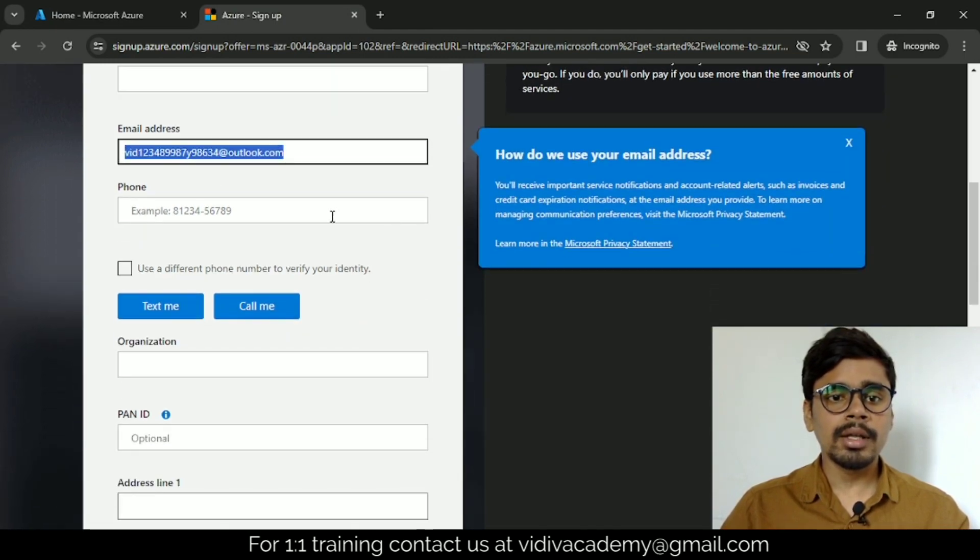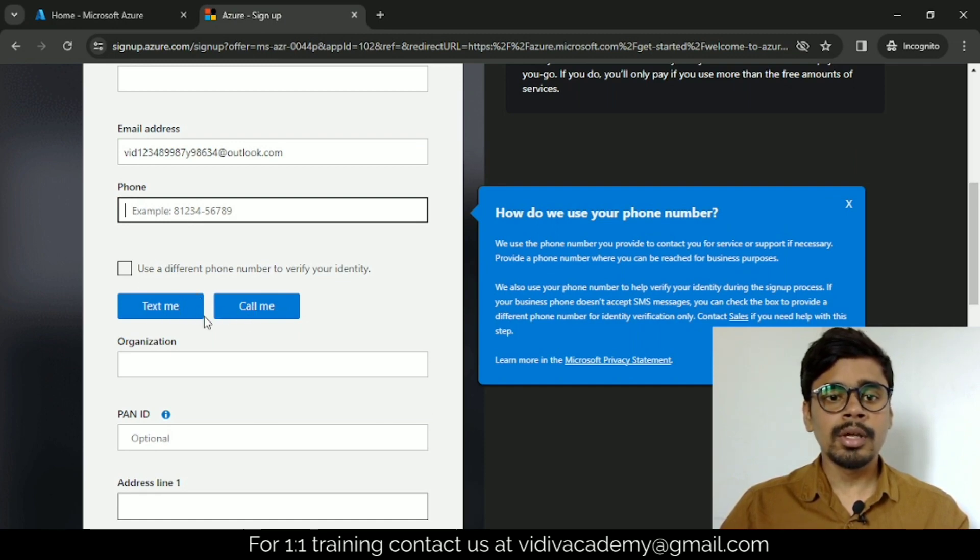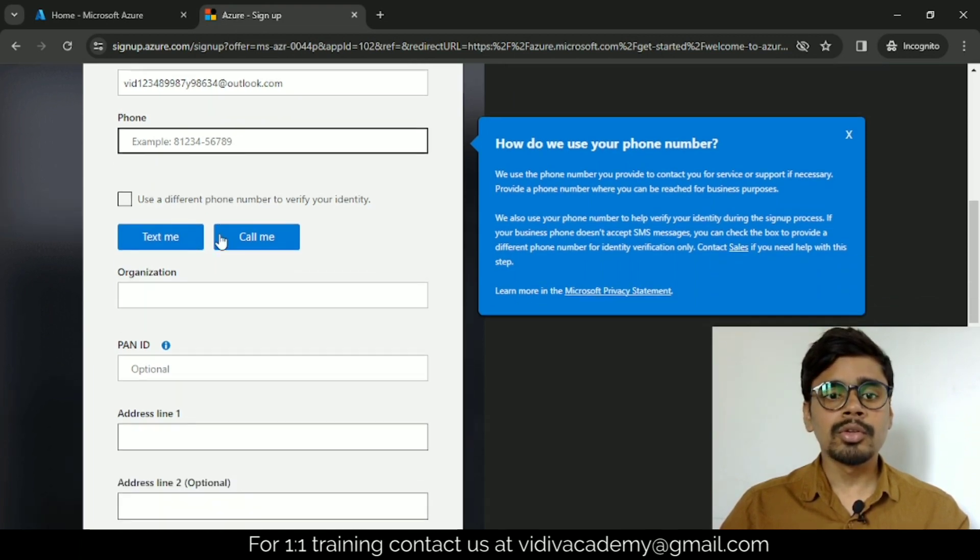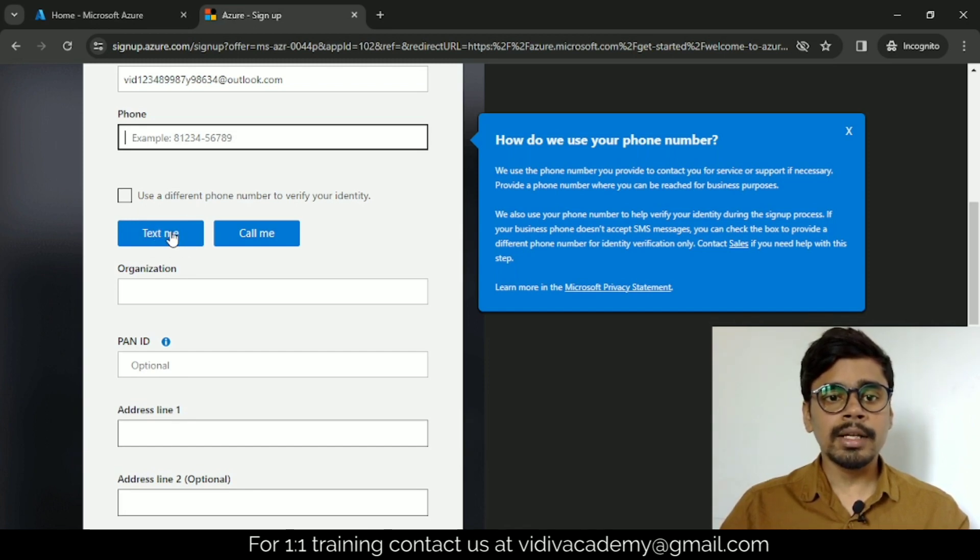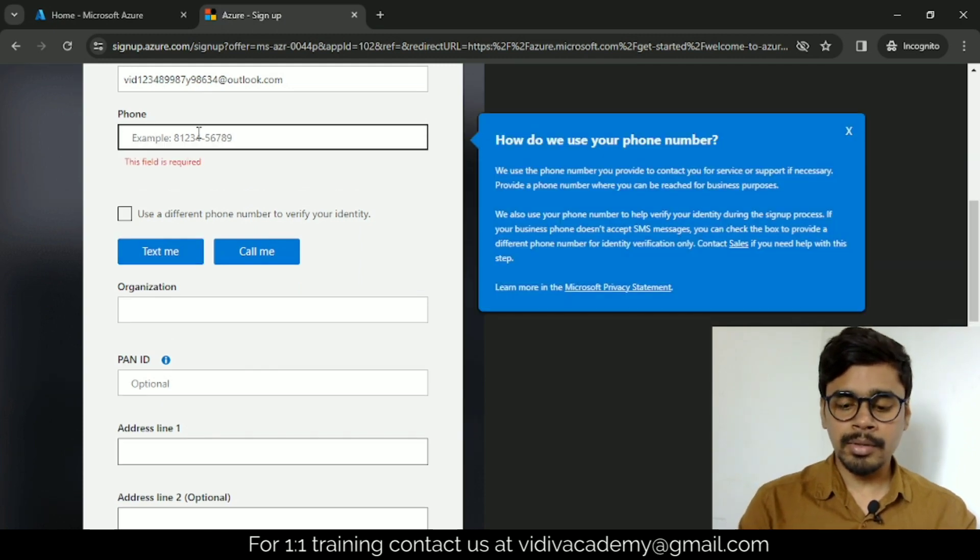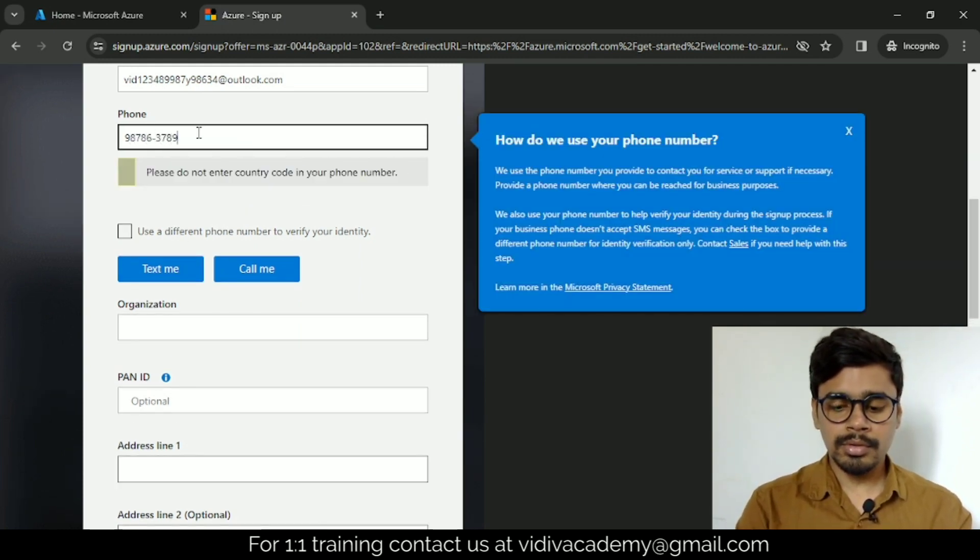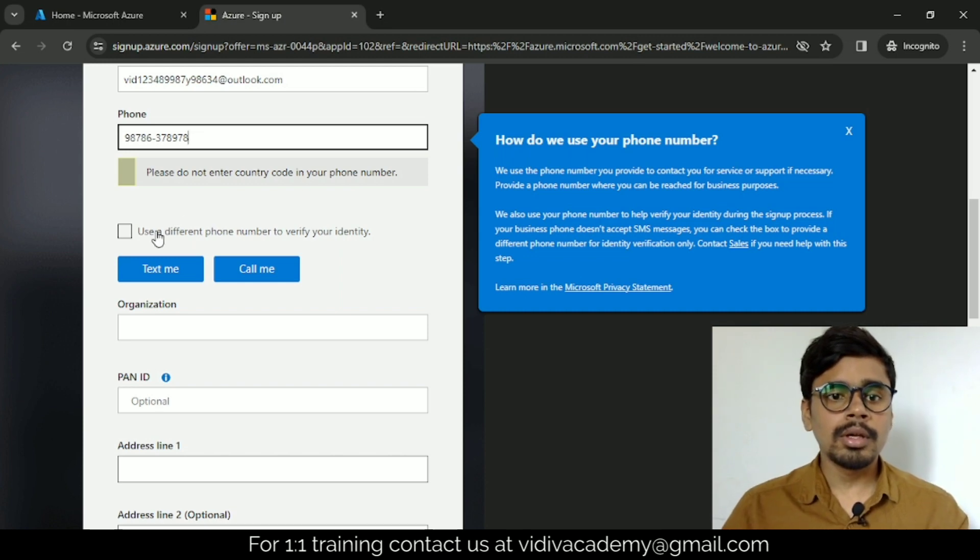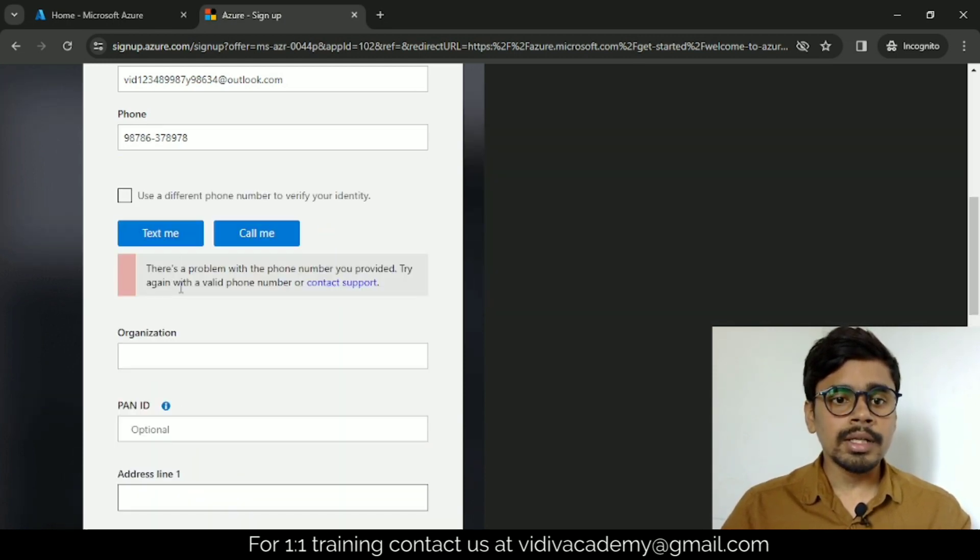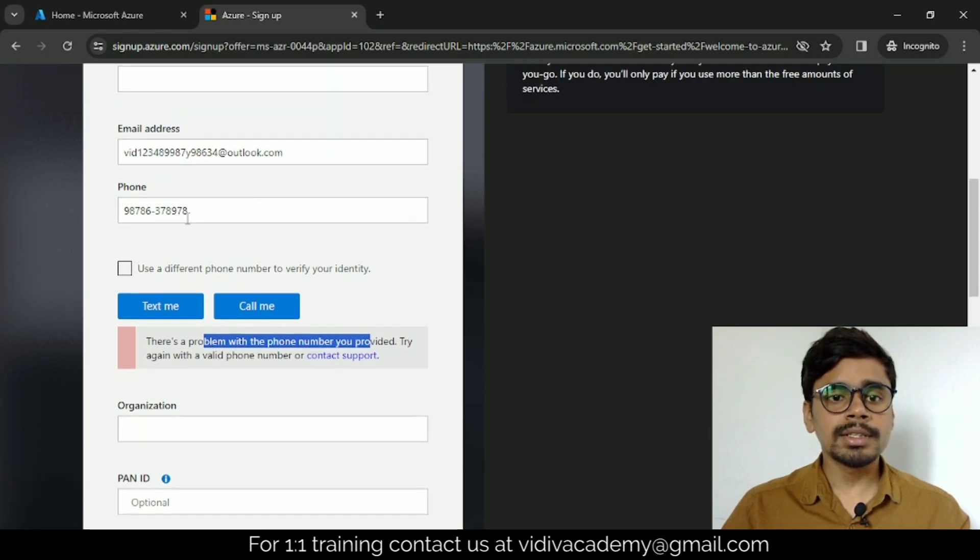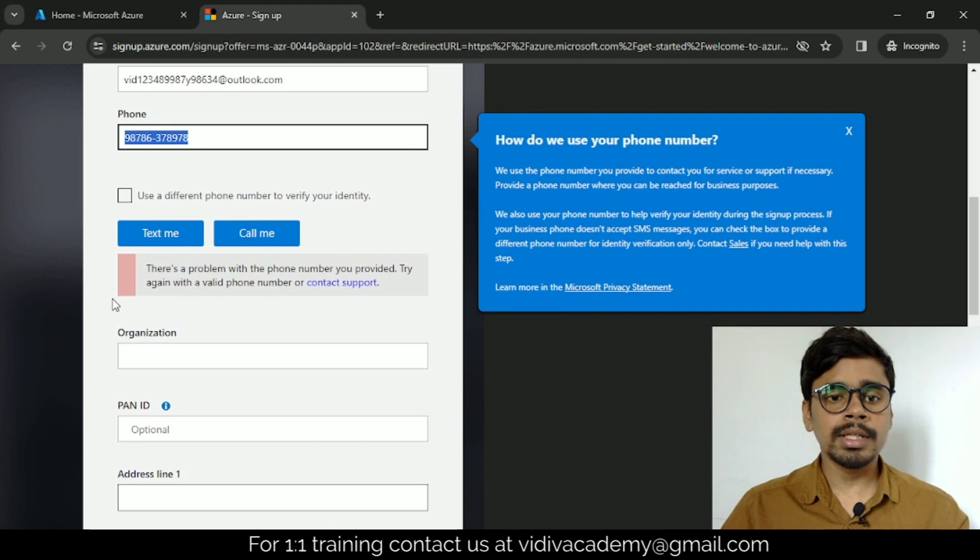Give your phone number and select either text me or call me. If you select text me, they will send you an OTP that you need to provide. Once you click text me, you will get an option to provide the OTP. If you click text me with an incorrect number, there will be a problem, but once you give your correct phone number, a new field will come up where you can provide the OTP.